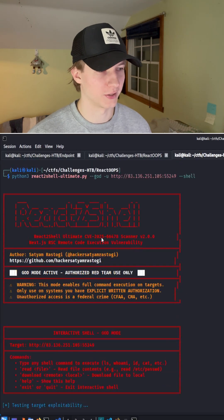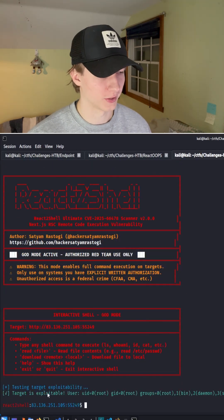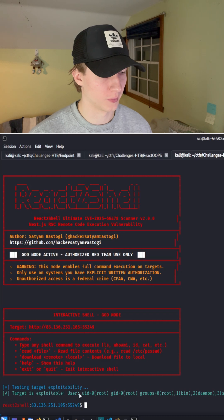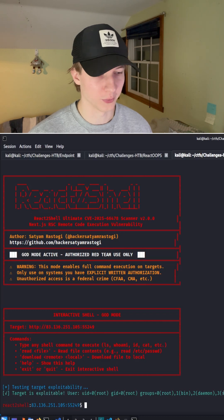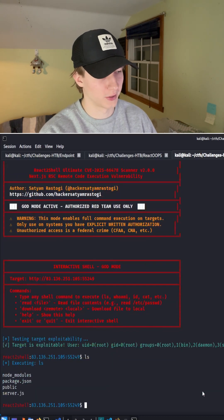After hitting enter, we see that the connection was established. We get a message saying that the target is exploitable, we are the root user, and now we can list any commands on the server that we want.